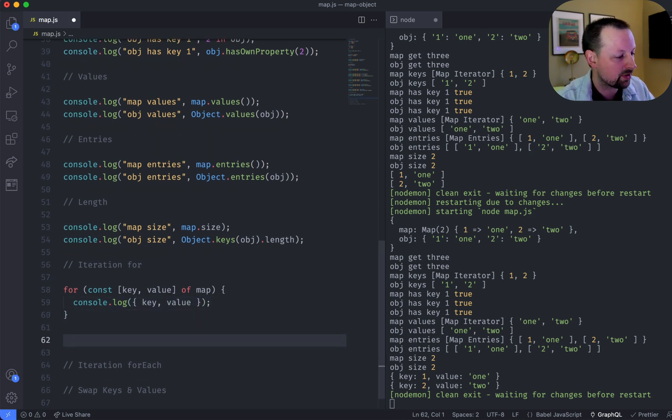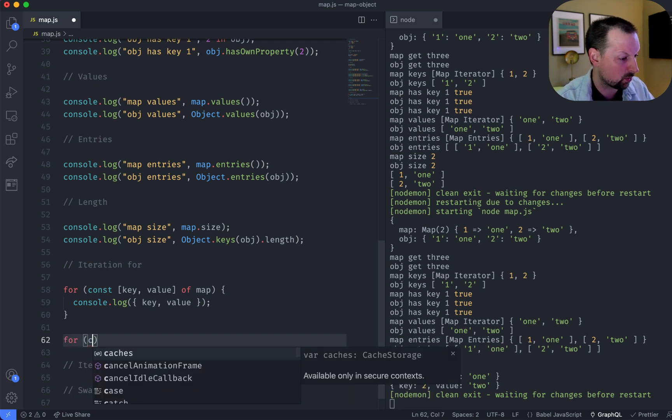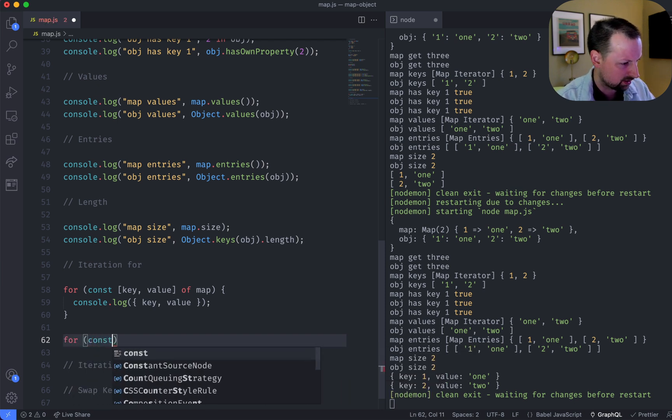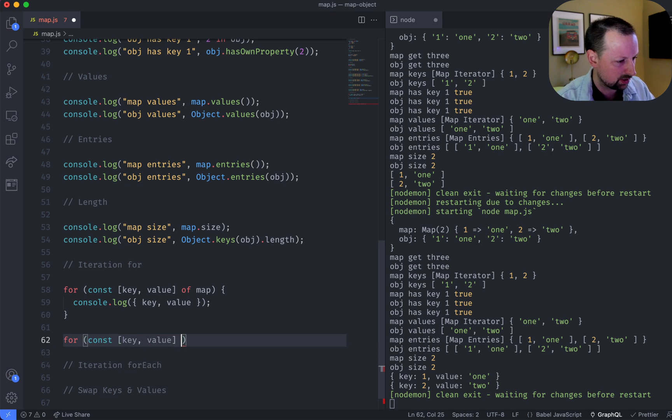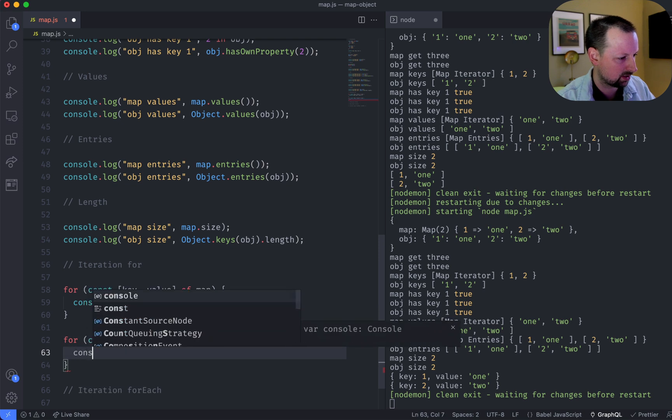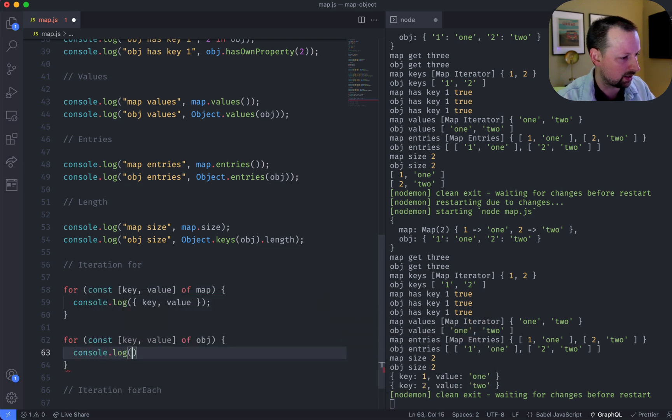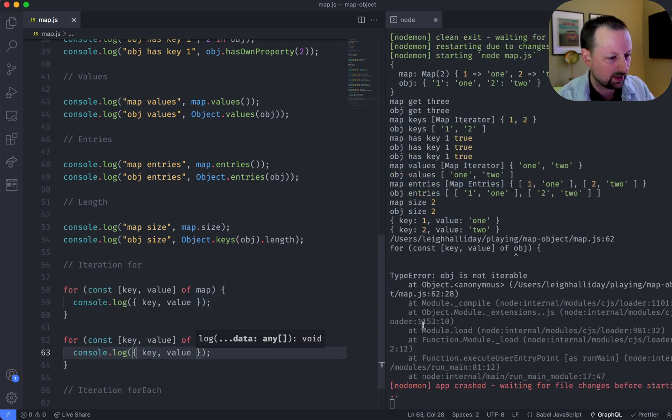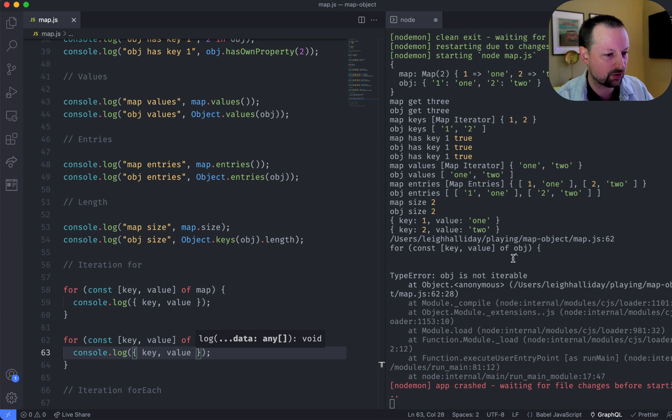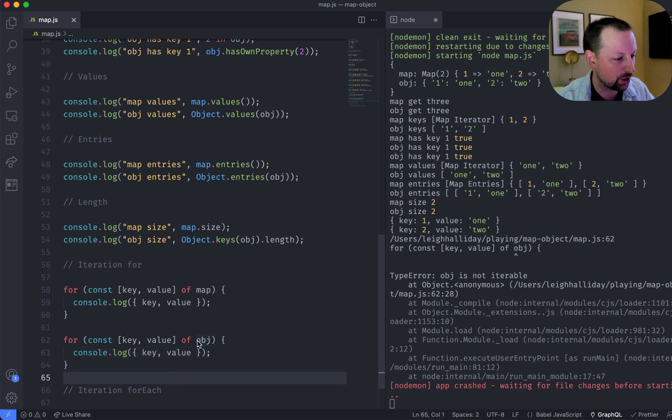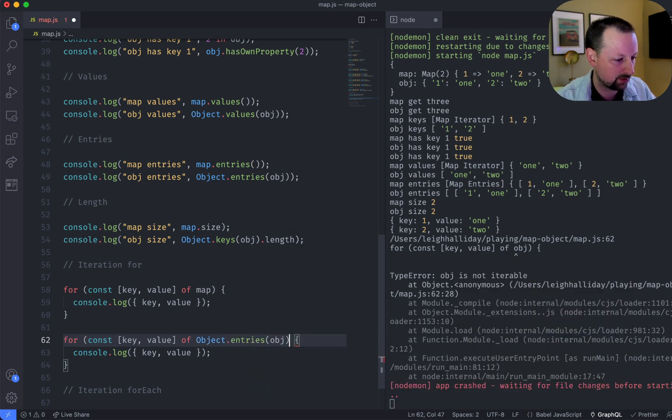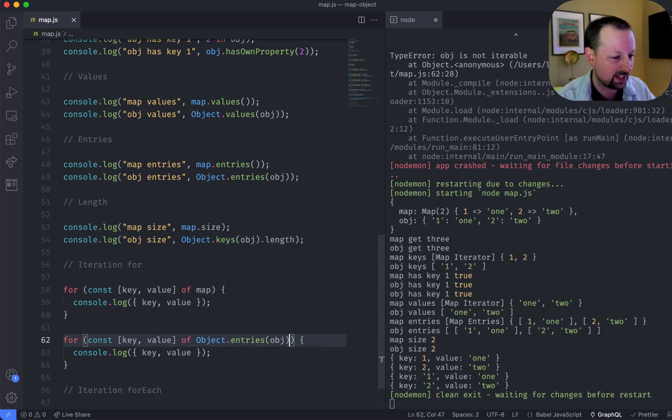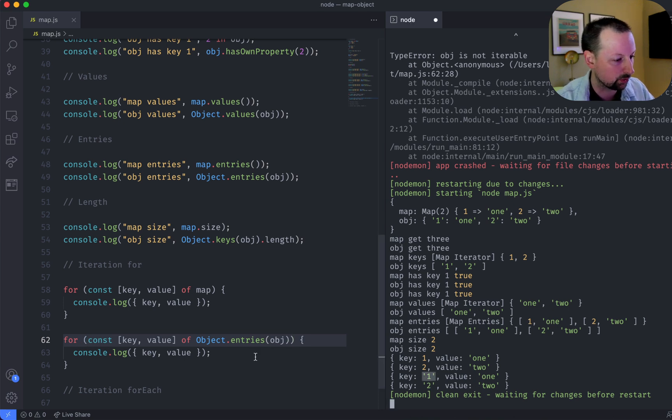So we're going to do the same thing in an object. We would have to say for const key value of obj console.log key value. And we should get an error, because you can't just iterate over an object in this way. What you would have to do is say object.entries, and then iterate over what you get back, and see the key here has been converted to a string.